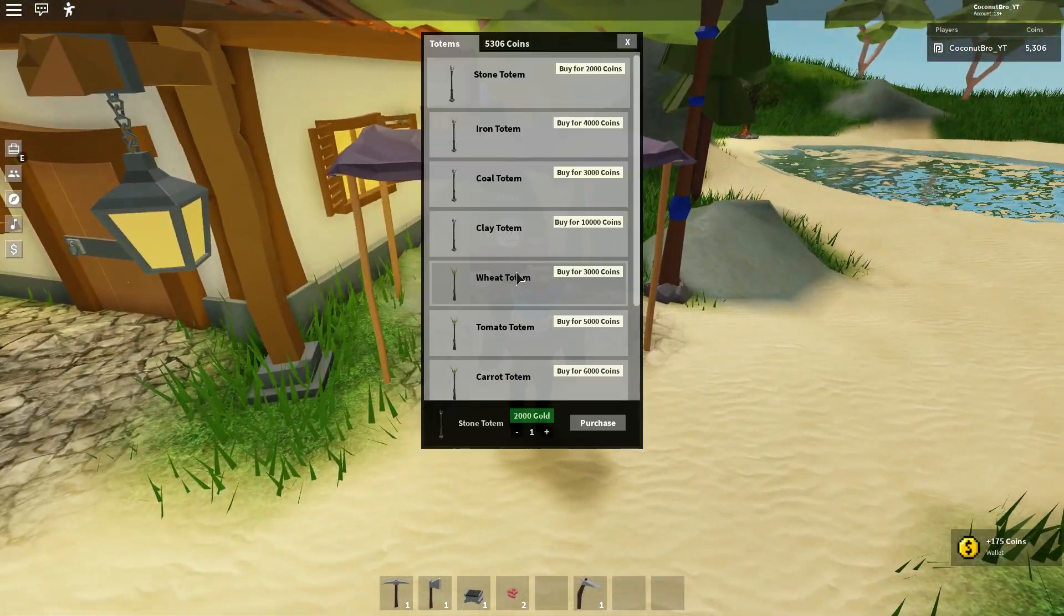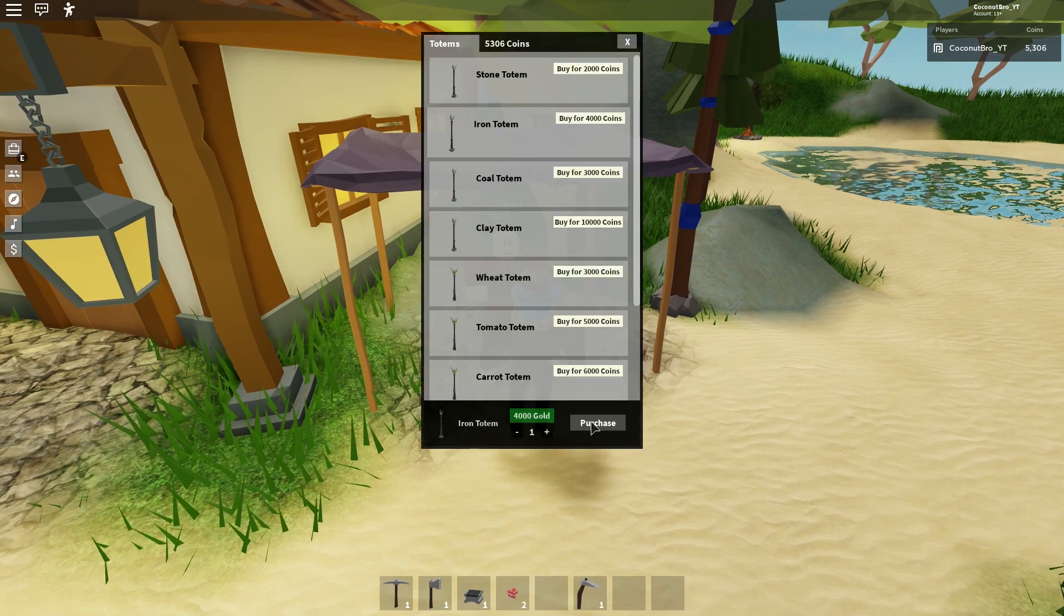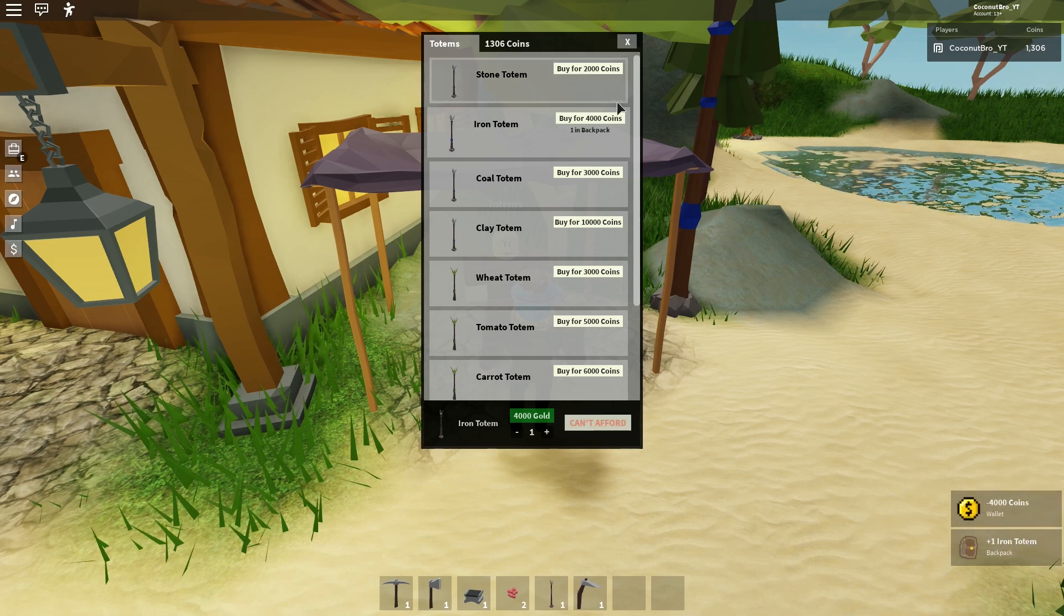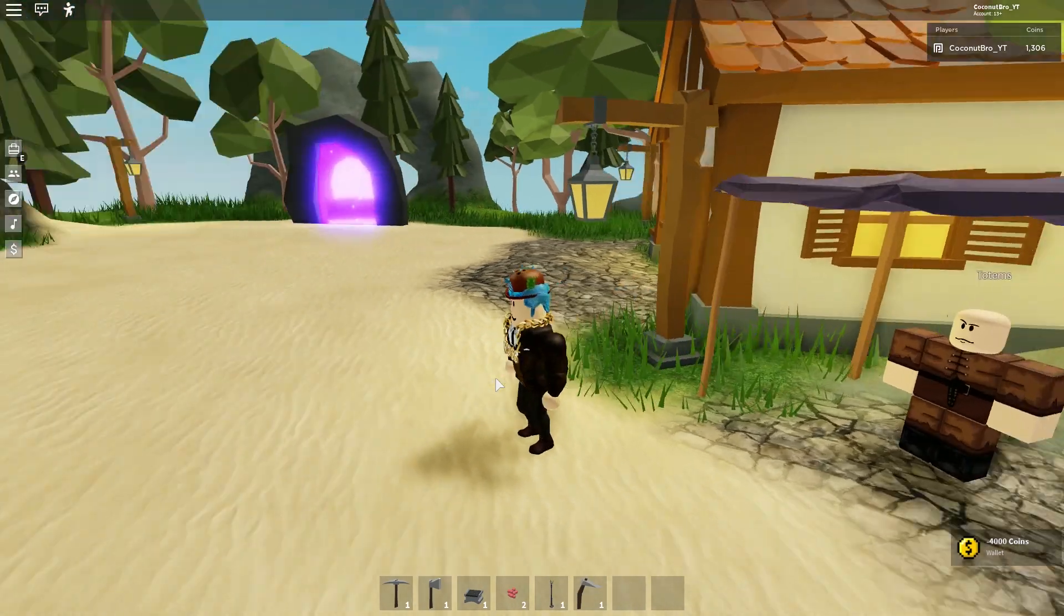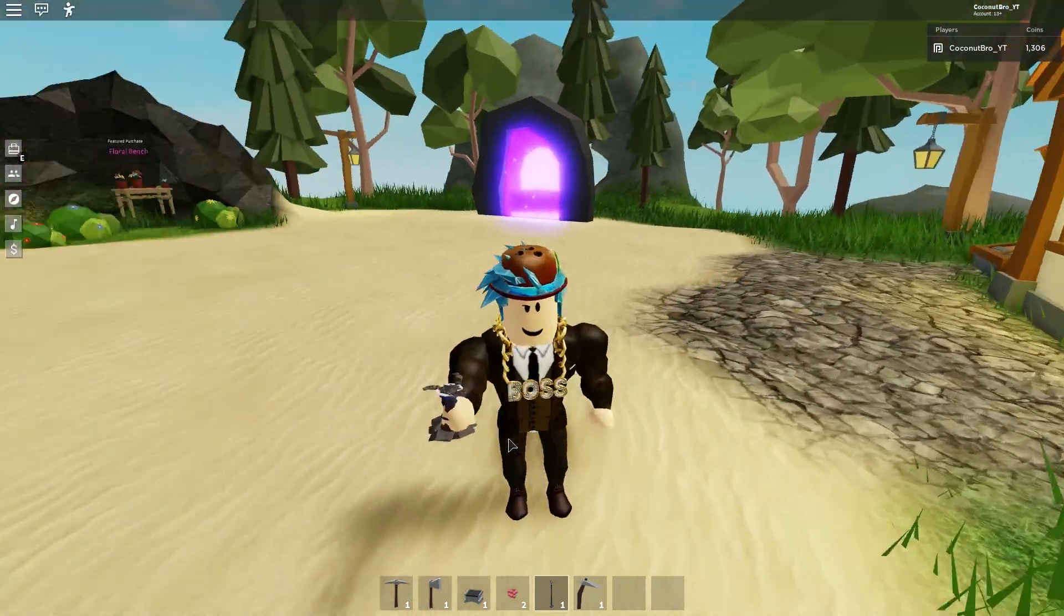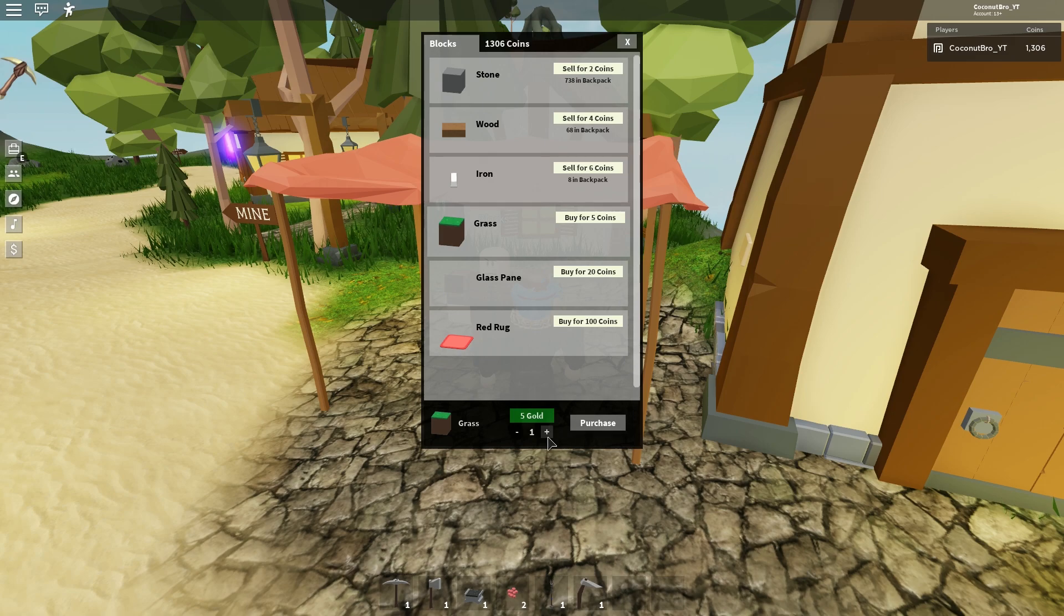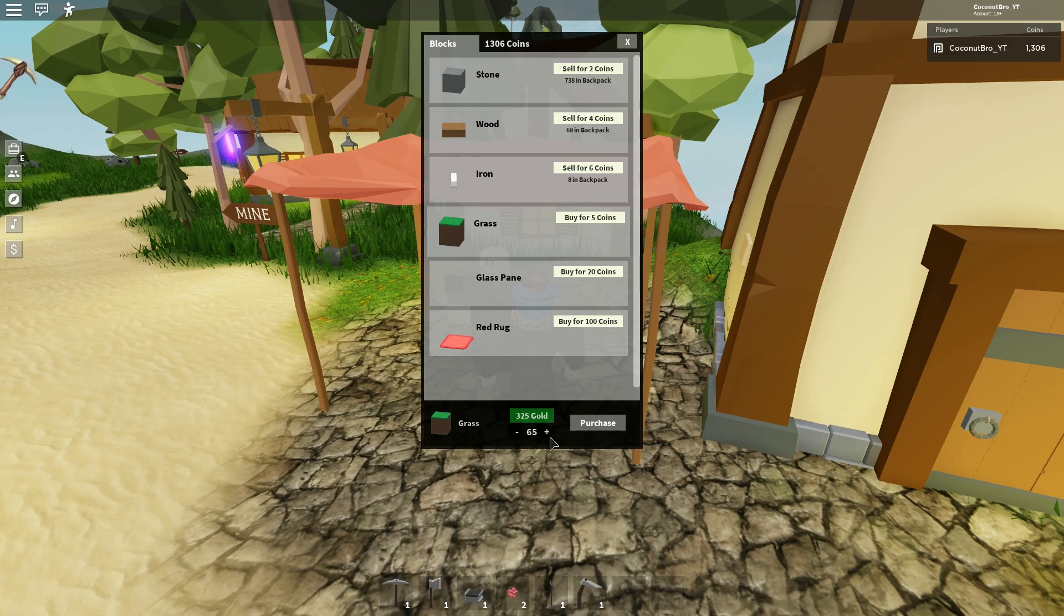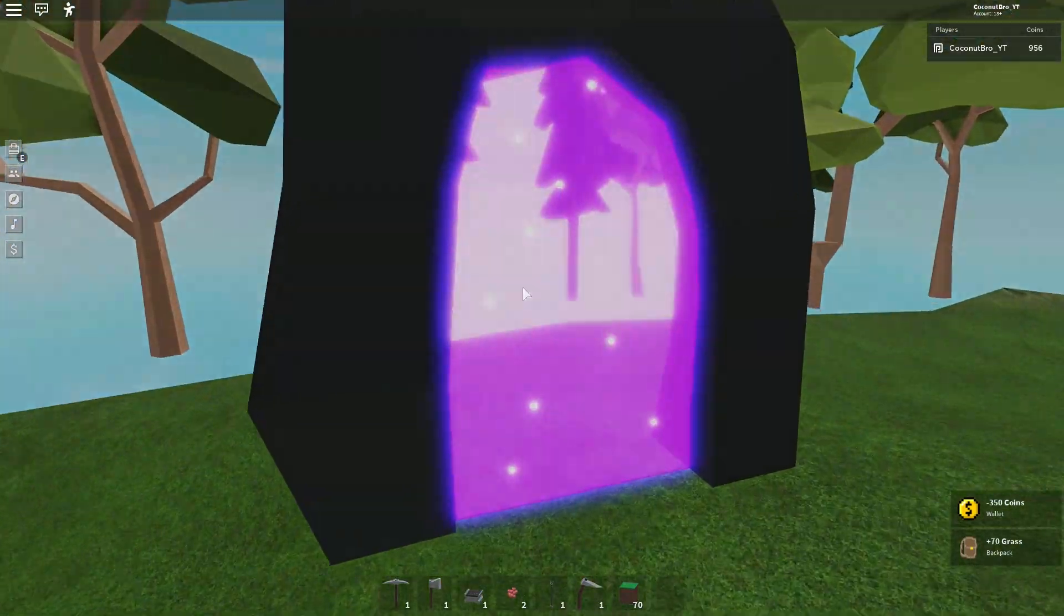Because now with this money, we're going to go to the totems merchant. Now I want an iron totem. What this does is it allows faster regeneration of iron on my island, and it looks like this when I'm holding it right now. But when I place it down, it'll grow pretty big. Now we want to grab a lot of grass, just I want a lot because I want to build with it. And I've got enough money, 70. And that should be enough. I'm just going to build over here, and then I'll show you guys.